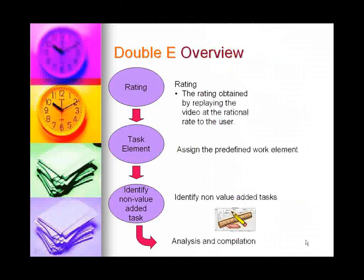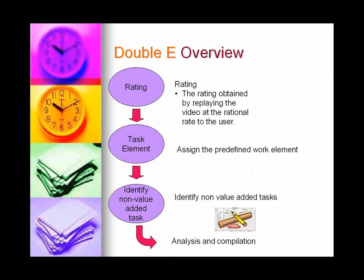Rating is next on the list. Rating is obtained by replaying the video at a speed that has a rational rate to the user. User could also assign motion element to each motion.